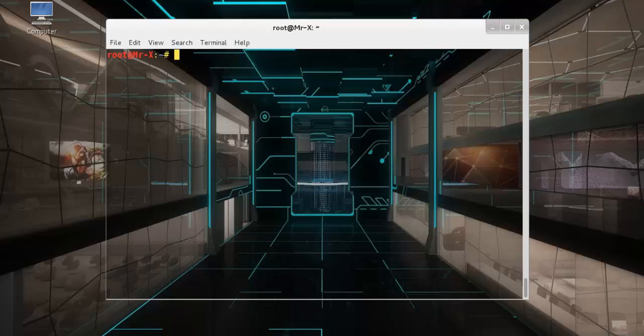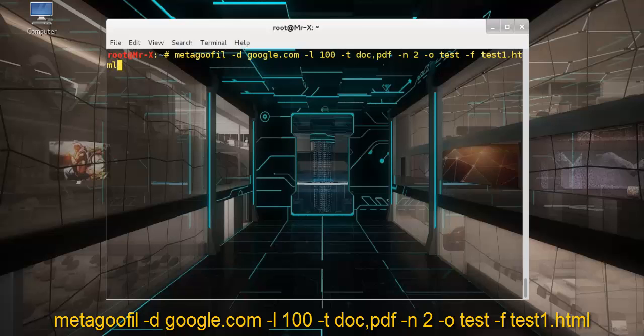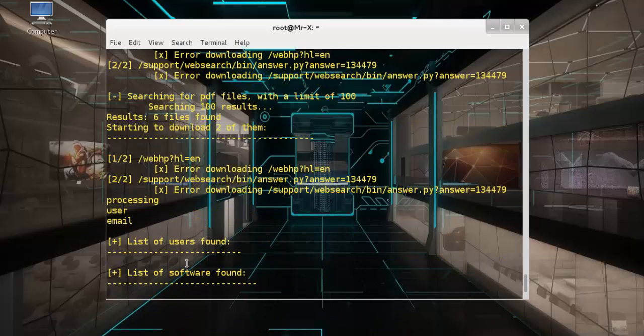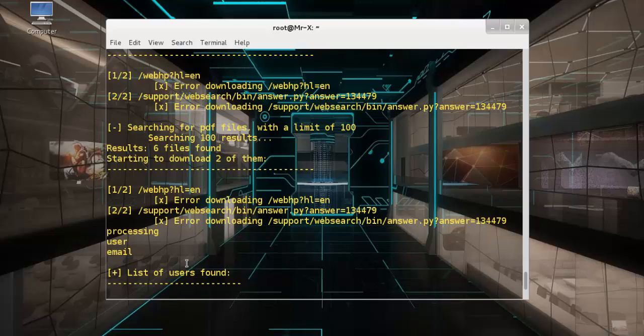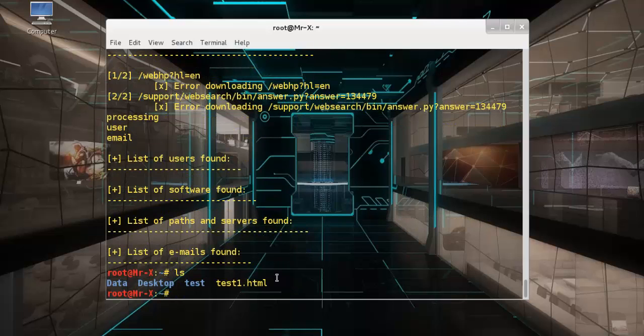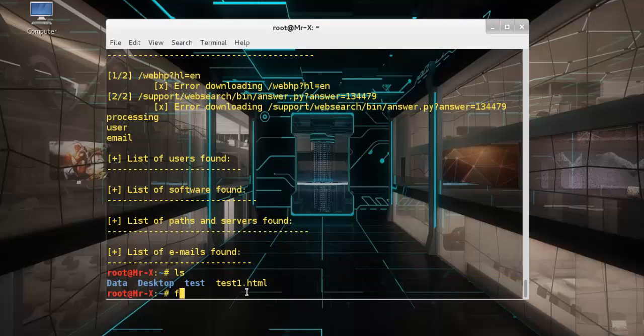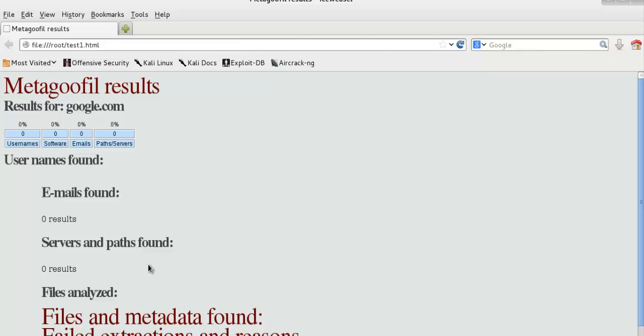The report generated will be saved to test1.html. So Metagofile, and you can see the result. You can also directly see the output here. Test1.html and you can see here. So that's all about Metagofile.